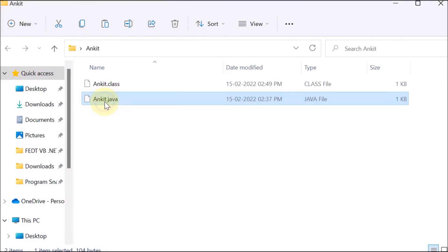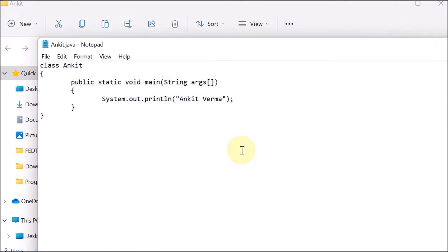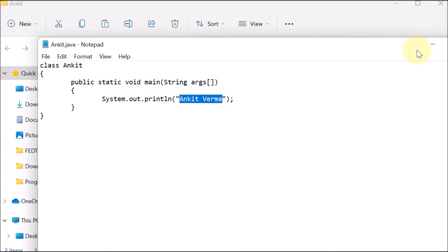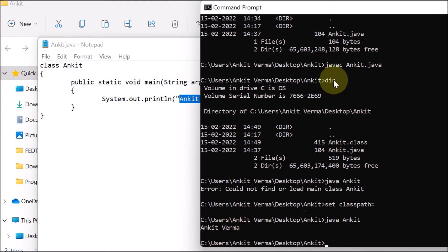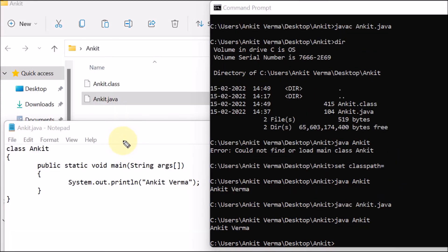We can see that the output is coming — 'Ankit Varma'. Going back to the code in 'Ankit.java', we can see System.out.println is printing 'Ankit Varma', and on our Command Prompt we already have this output. This is how we can compile a program using 'javac' and execute it — this is how we can print a name in Java.